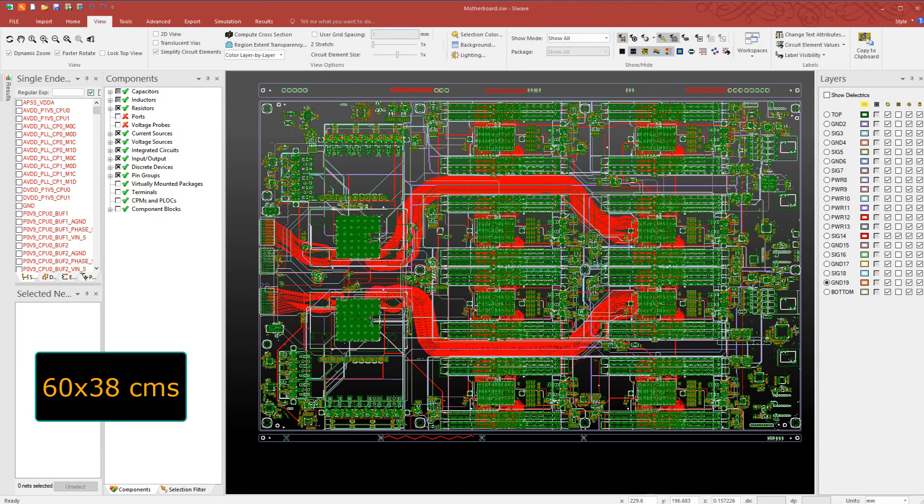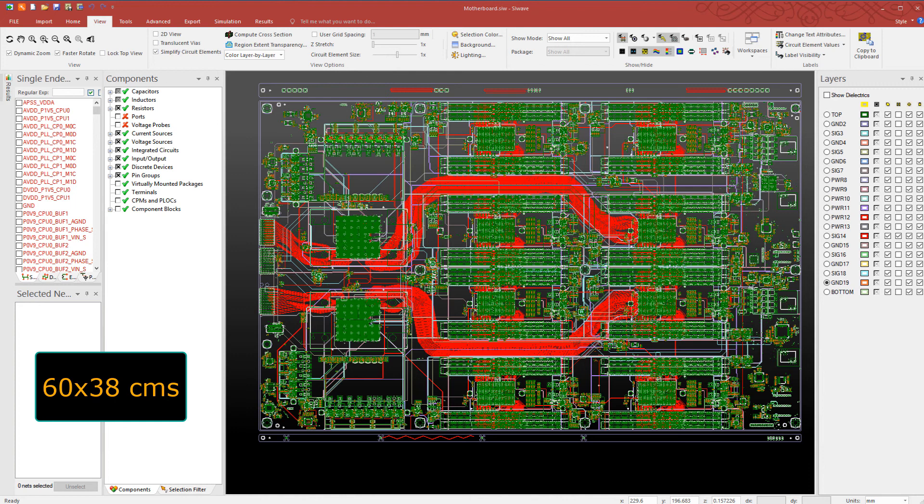Here is a virtual prototype of a server board in SI Wave. The dimensions of this board are 60 centimeters by 38 centimeters.